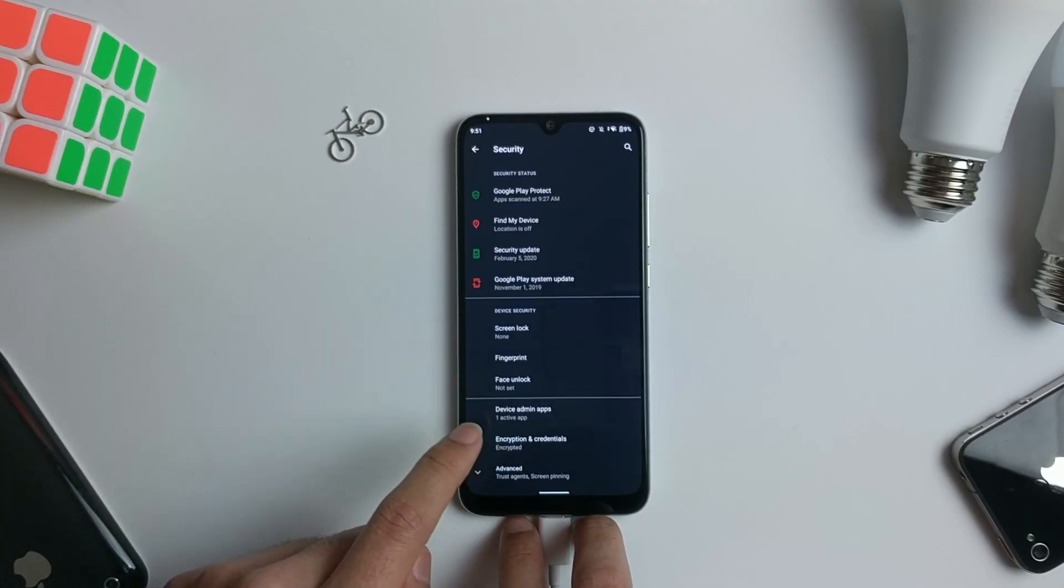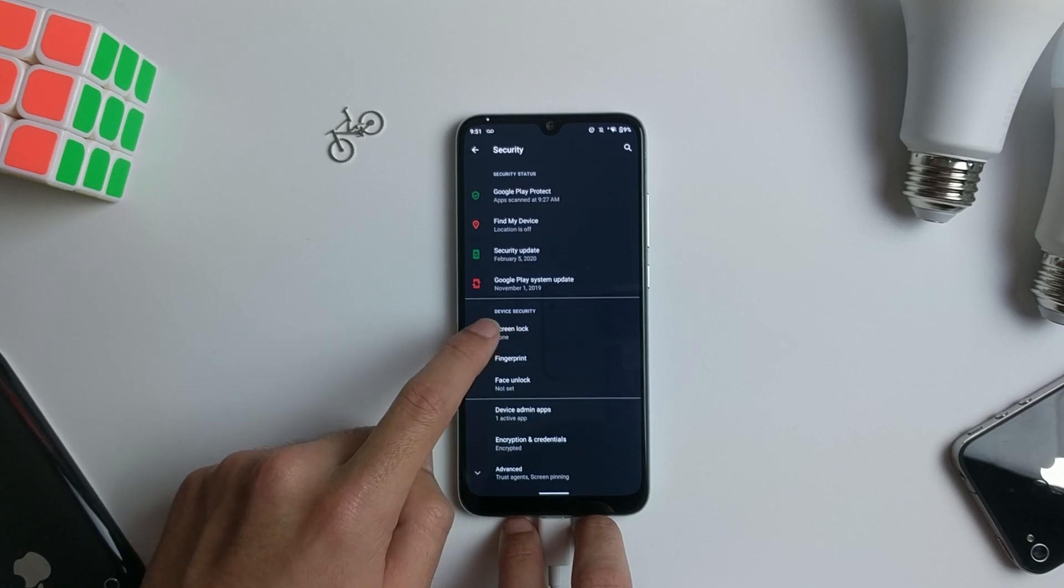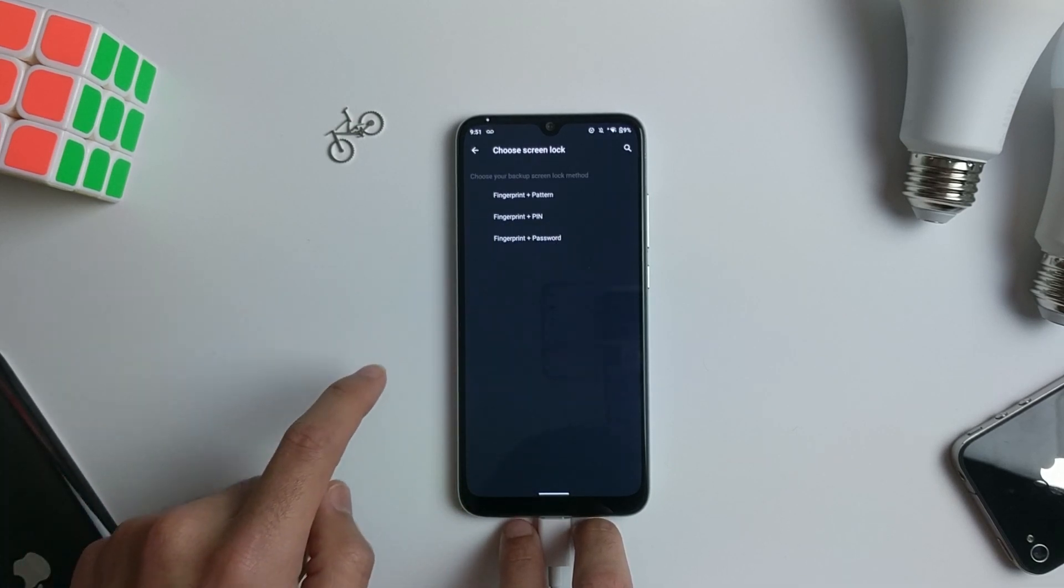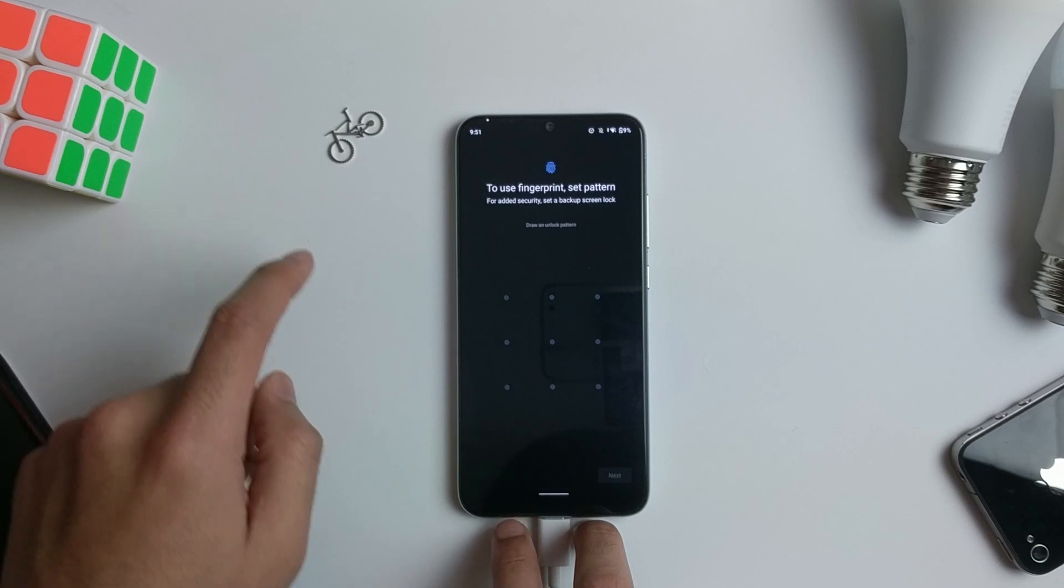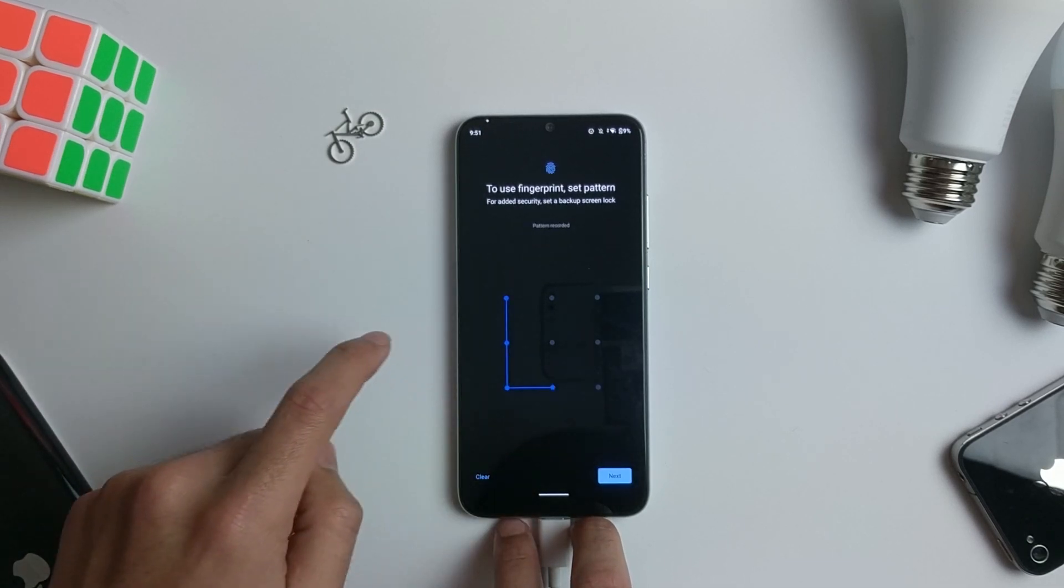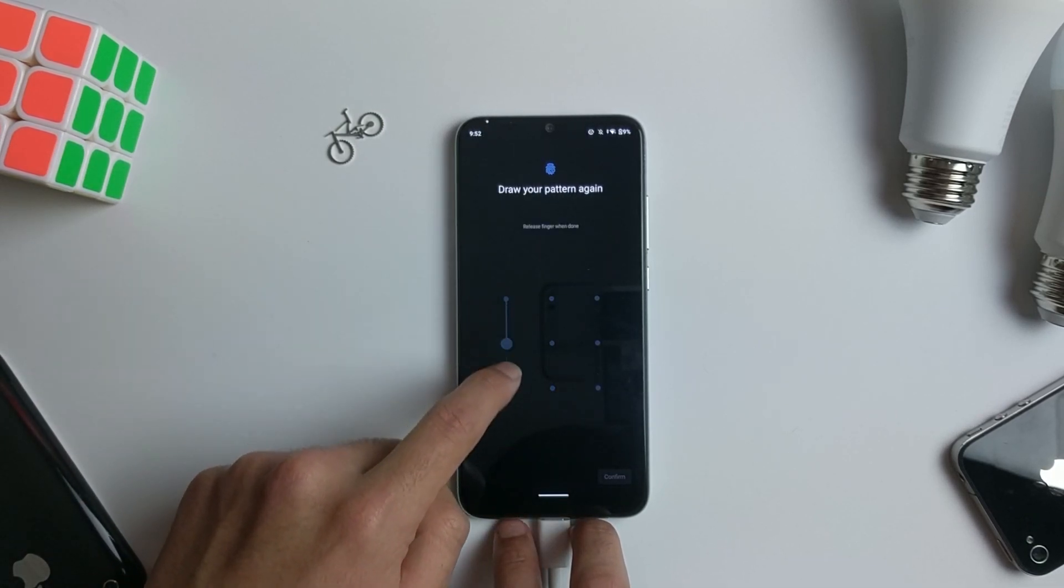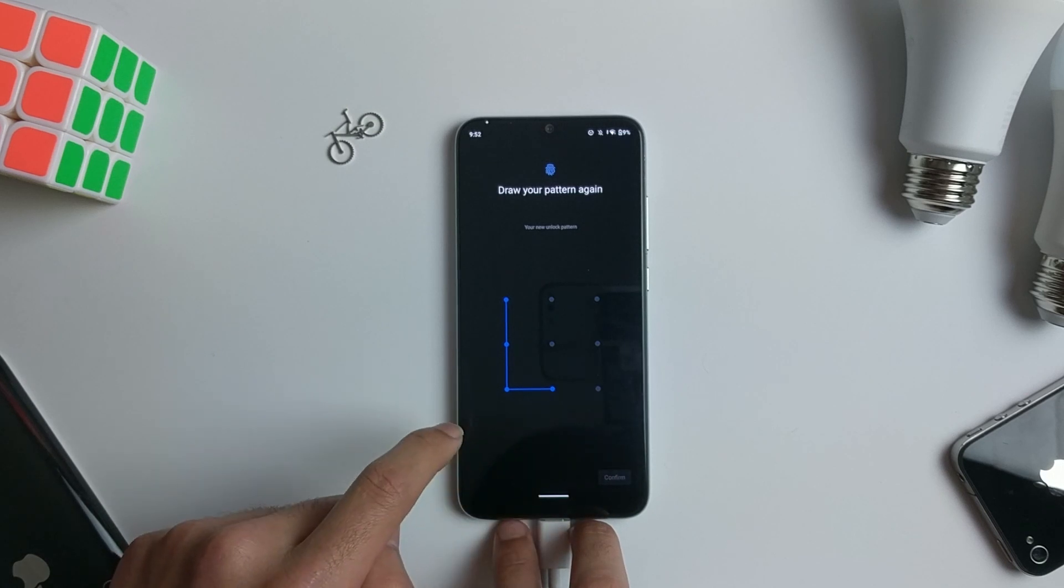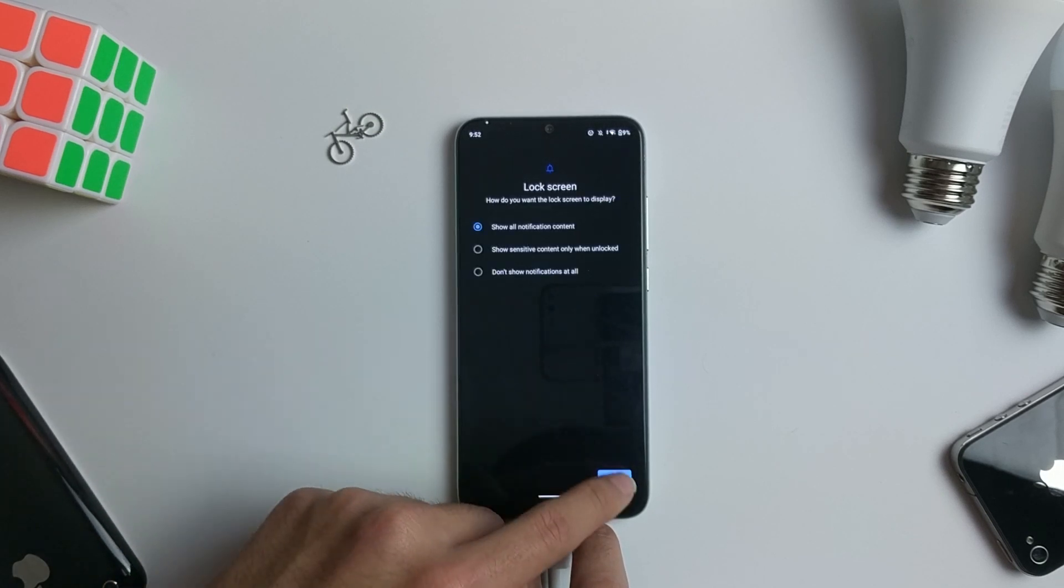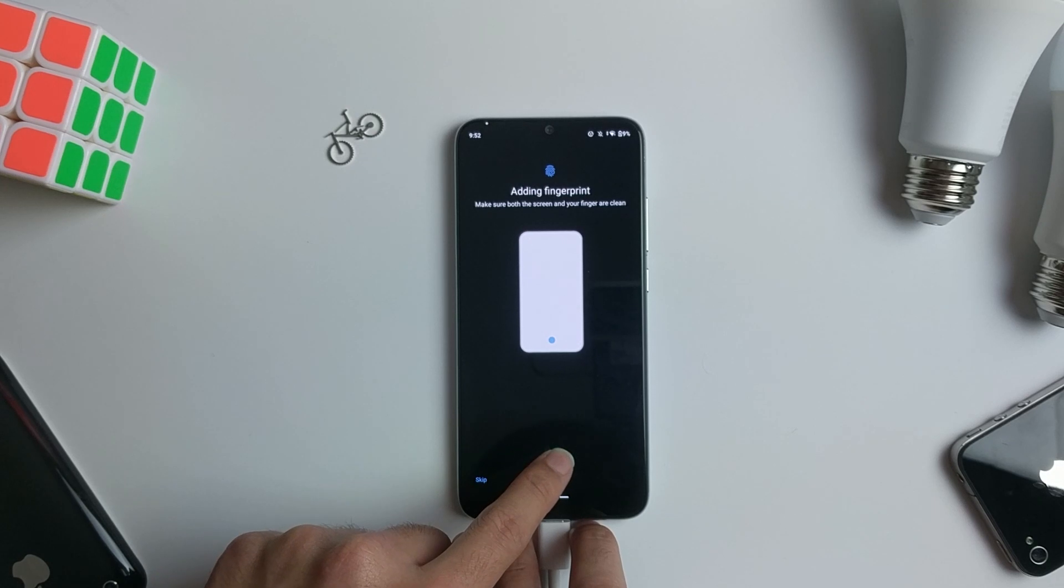Go to Security and then click on Fingerprint. Choose one of the options, you can pick whatever you want. Just go ahead and click Done, Next, and then start putting in your fingerprints.